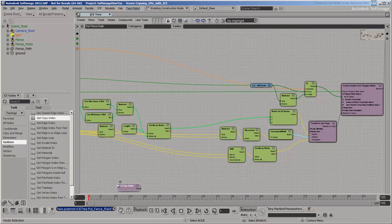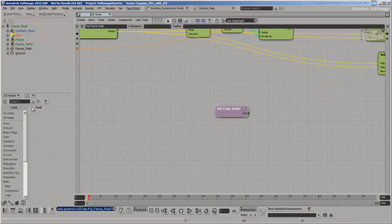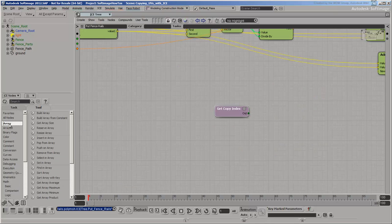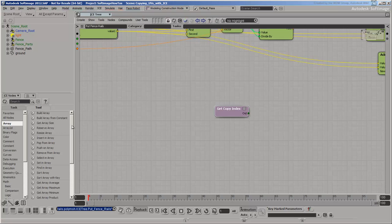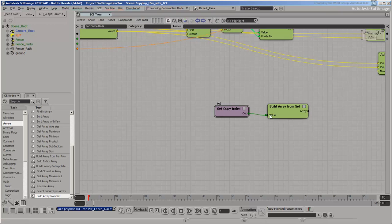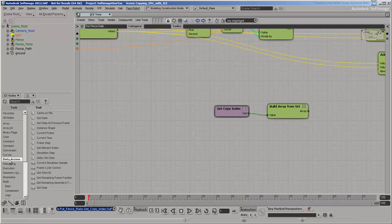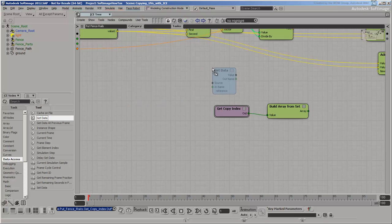Once again, get the copy index and put it into an array so that you can look it up in the polynode context. Get the node to vertex attribute and use it to select the copy index from the array.